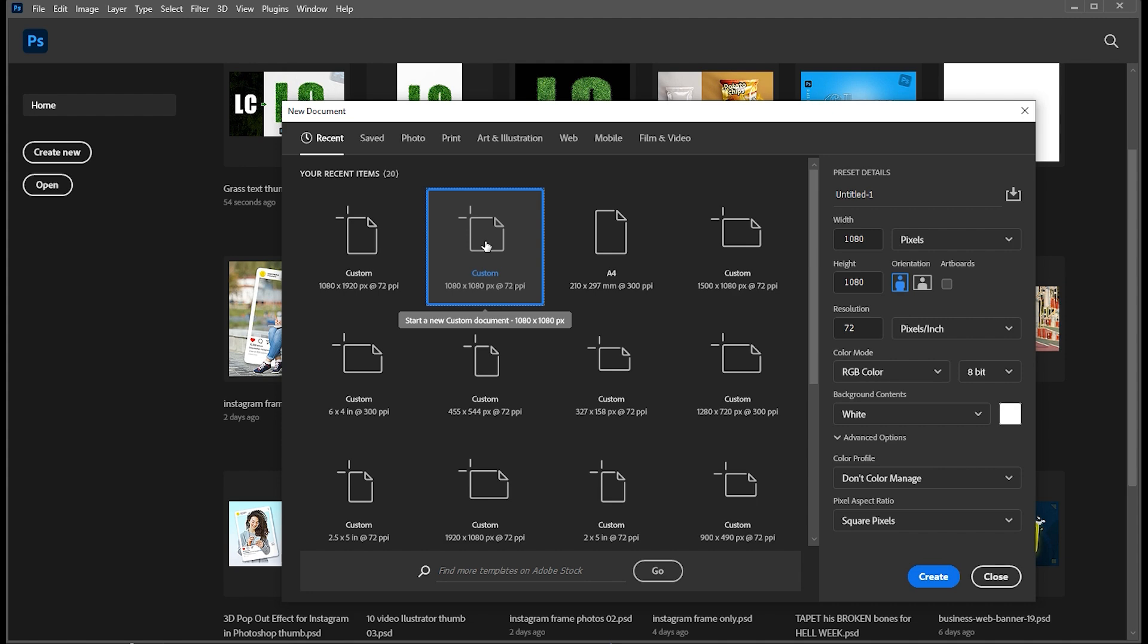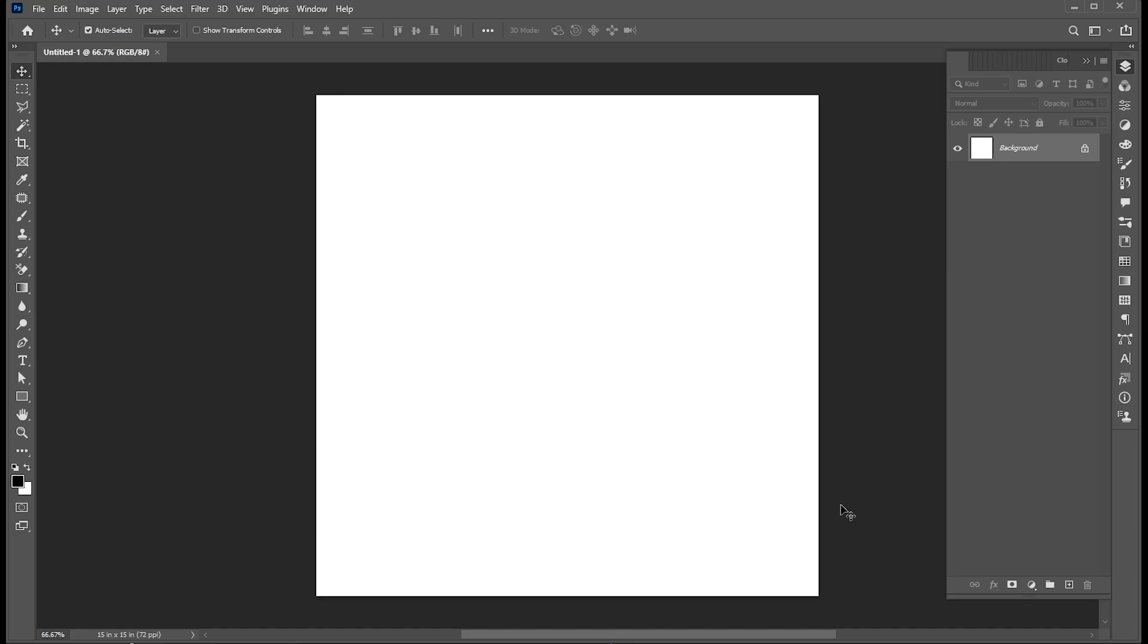First, create a new document with these dimensions. Select your type tool and type your text.